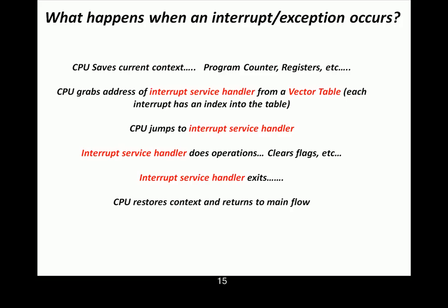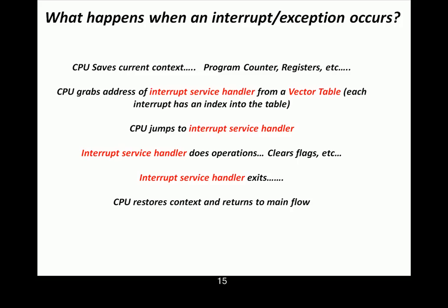So, what happens then, once the context is saved, the CPU has to know where to go and what to execute whenever this interrupt occurs. So, he has to get the address of the interrupt service handler, also sometimes called the interrupt service routine, ISR, from what's called a vector table. It's just simply a table in memory, in Flash or RAM, that has addresses of all the interrupt service handlers. In some architectures, there's actual executable code at each location, some architectures is just an address. But the concept is the same. It's just a table that contains information about what to do whenever there is an interrupt.